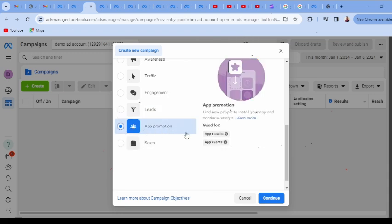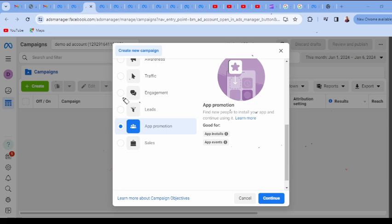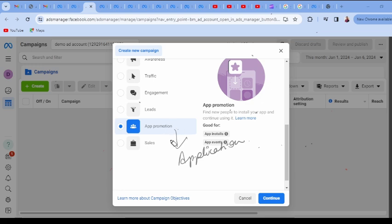Next is App Promotion. This type of advertisement campaign is best used for app installs and app events. App installs are for when you have an application and want people to download it. App events are for converting people already using your applications. Facebook will target people within your target audience who have a greater chance of installing your application, directing them to app stores or Google Play. This is most applicable for mobile phones.